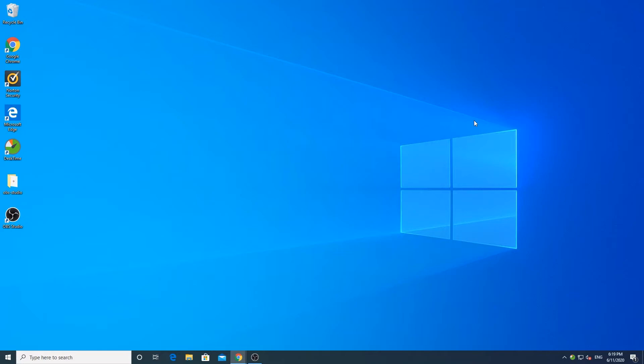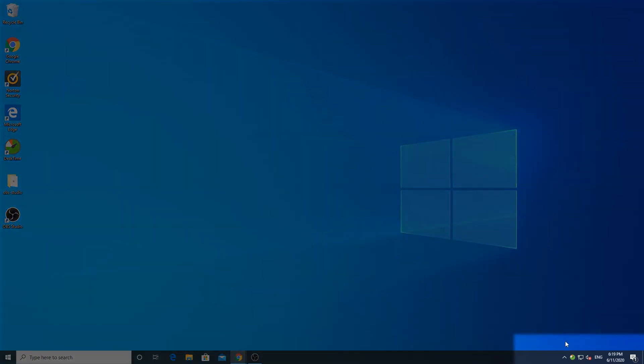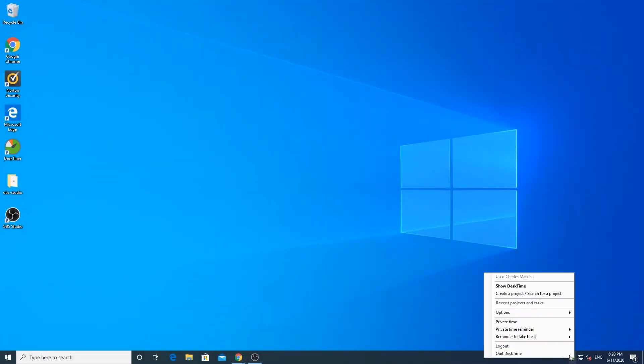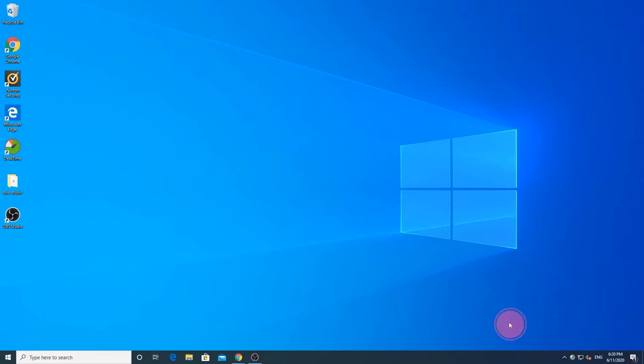To begin with, DeskTime itself is an application. To track any time, you'll need to install it on your computer and log into your account. Once online, you'll see a green DeskTime icon in your taskbar. You can right-click on the icon to turn on private time, which will temporarily stop all tracking.